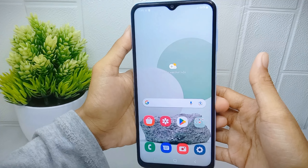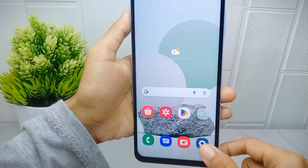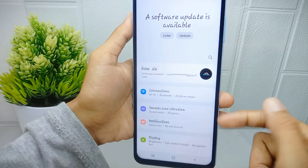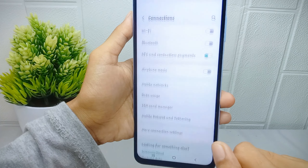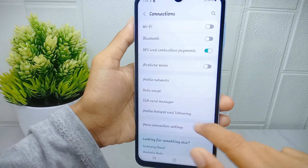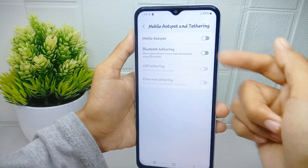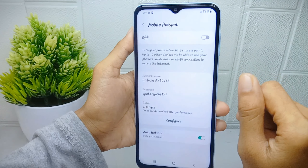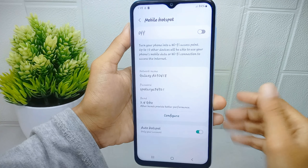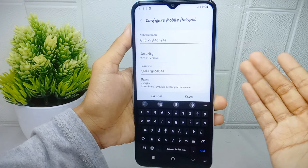First, go to the Settings menu on your device. Then select the first option, after that go to Mobile Hotspot and Tethering menu. In that page, select the Mobile Hotspot option. Next, you can change the hotspot name by pressing the Configure option.